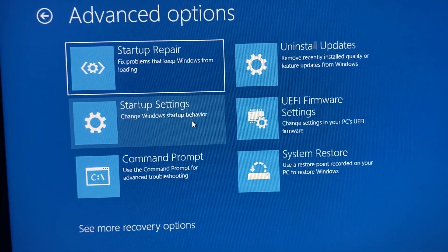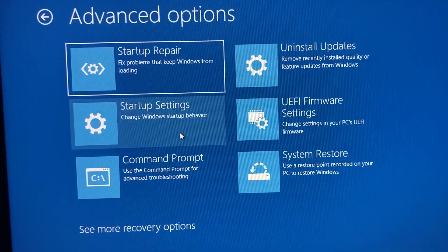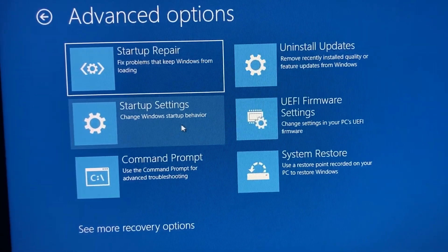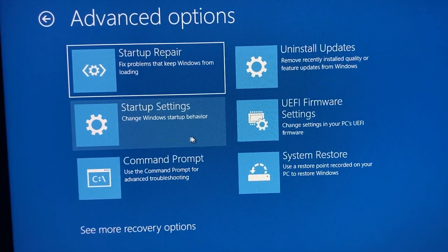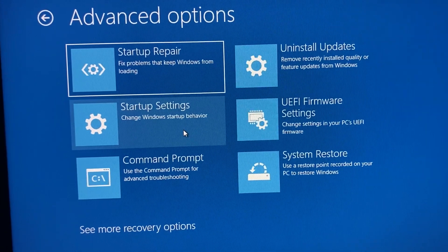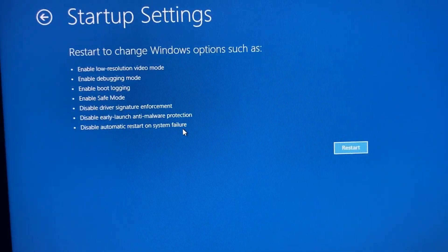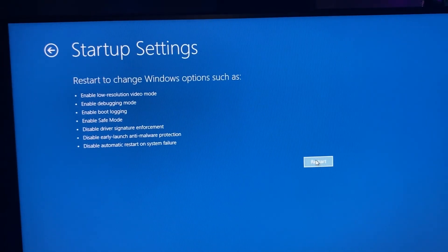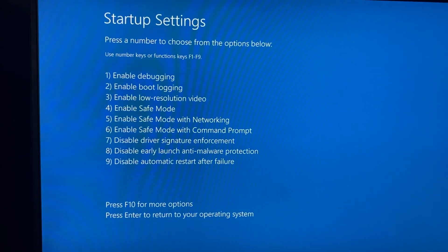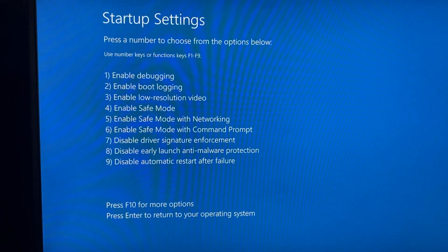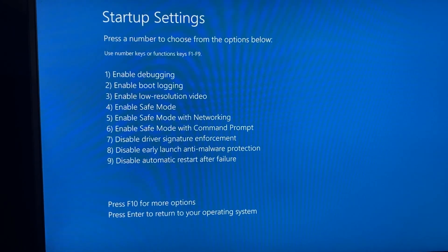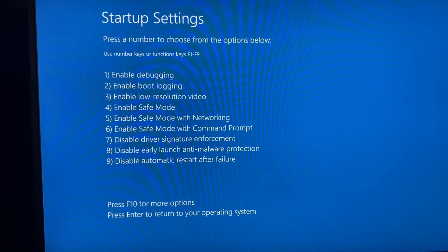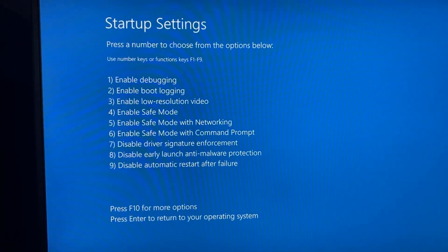And then startup settings is the one I'm going to actually do because this might be the main cause of your issue. I'm going to click on it and press restart. Once your computer restarts, it'll come up with a list of 1 to 9 numbers. All you've got to worry about is pressing number 5 on your keyboard.